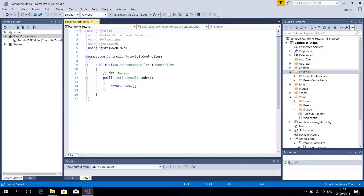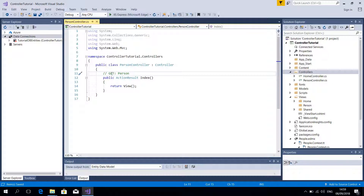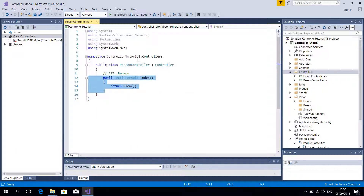Now I'm going to explain this code to you. We have PersonController inheriting Controller. This is a GET, meaning that we can make a GET request, and this is the URL. So this tells you the HTTP method and this is the HTTP URL. What this function means is: if we make a GET request to slash Person, it will run this code. So let's just try it — I'm going to build and run it. Now the controller is empty, so nothing is in there.